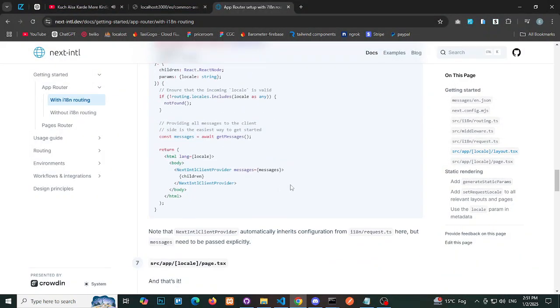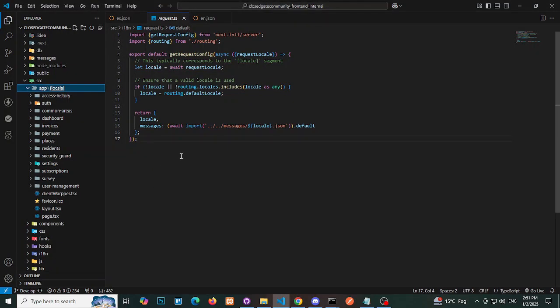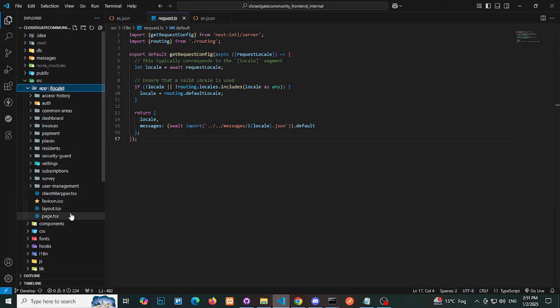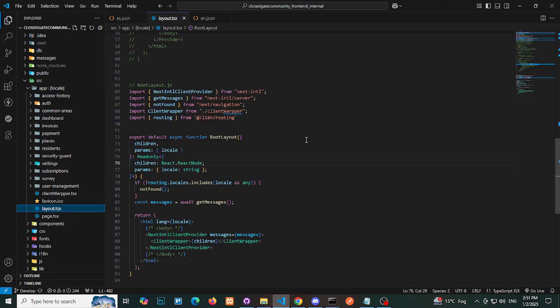Update the layout file to include the client wrapper component, which is a client-side component. Ensure to create this component separately and optimize its functionality.